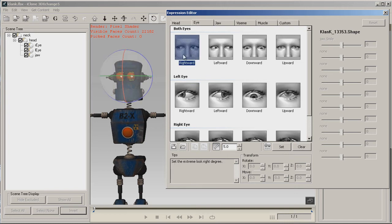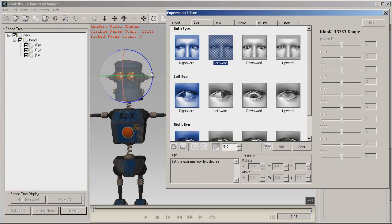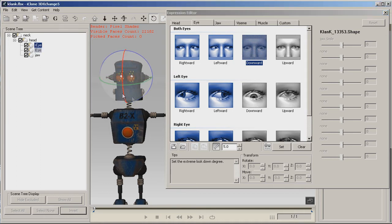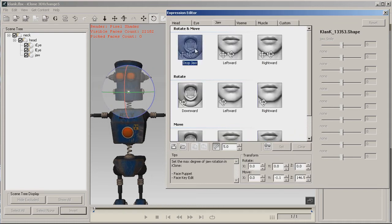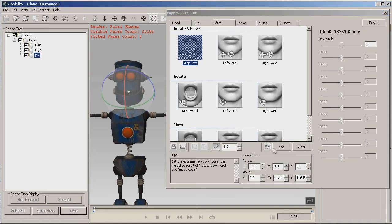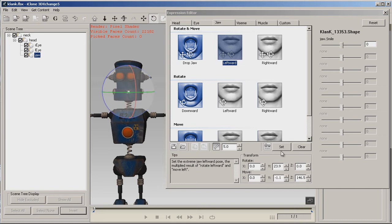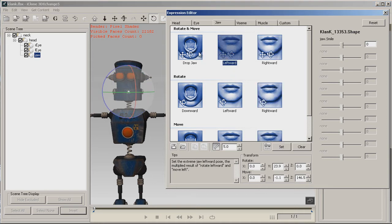Now we'll move on to the eyes. Click on the first one — rightward, move the eyes rightward. Leftward. This is a matter of preference as to how much you move them. And then that's down and up. Now our eye tab is set. Now we'll go to the jaw tab — click on drop jaw. Set. Leftward. Set. Rightward. Set. And we're through with the jaw tab.